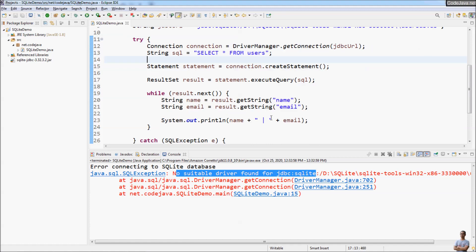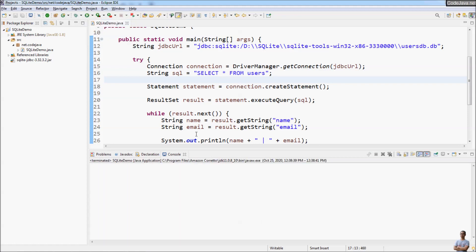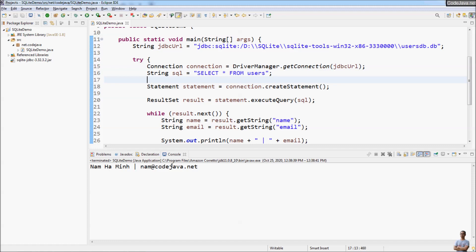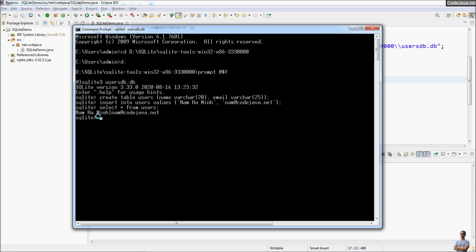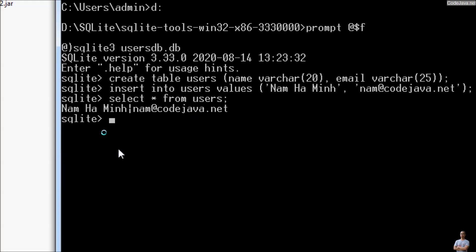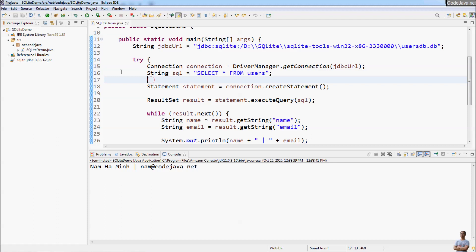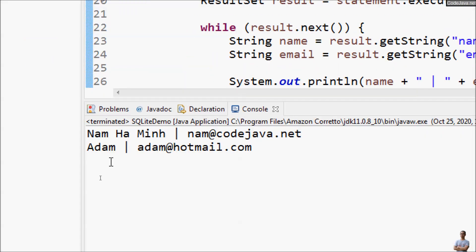Now let's run the program again. This time it prints 'Nam Ha Minh' and the corresponding email — perfect! That is exactly the data we inserted into the database using the SQLite command line tool. Now let me insert another row using the CLI: insert into users values 'Adam' and email 'adam@hotmail.com'. Run the Java program again, and this time it prints two rows for two users.